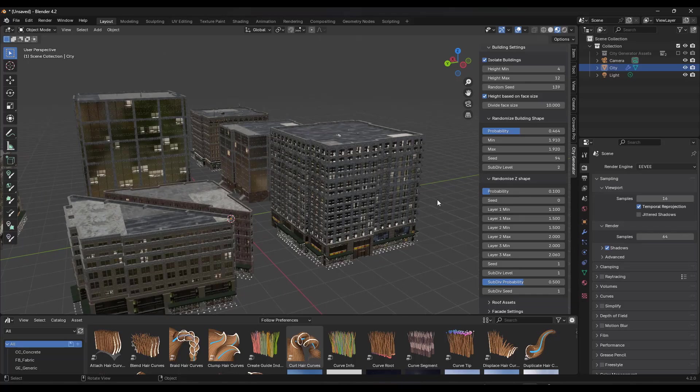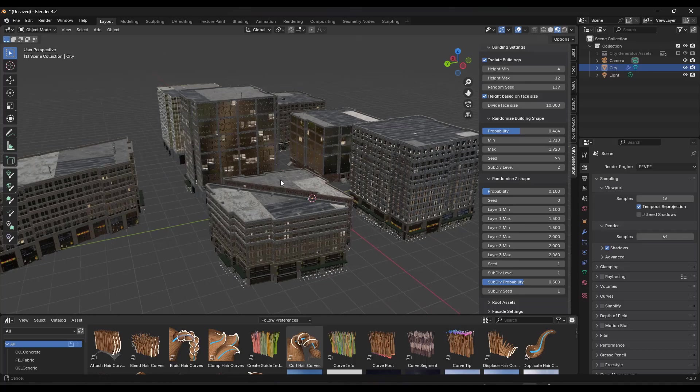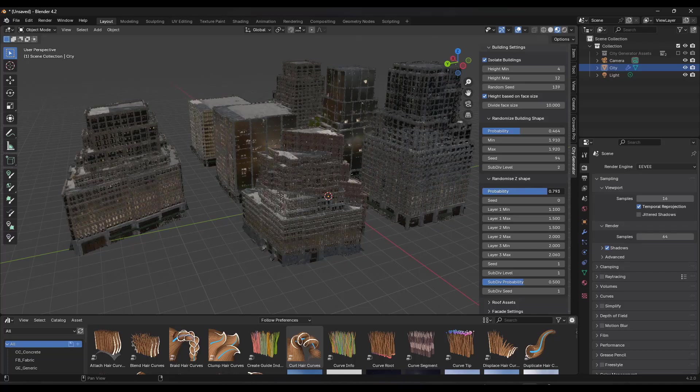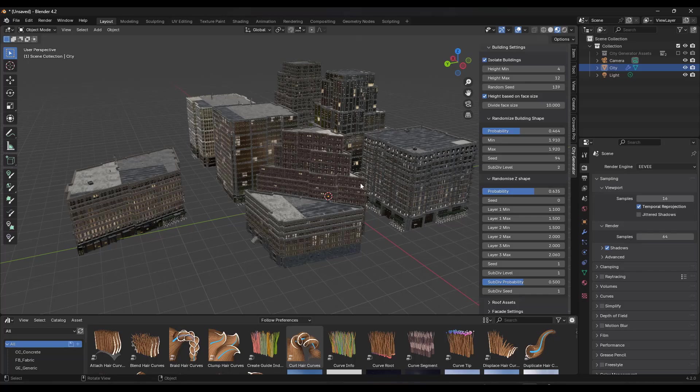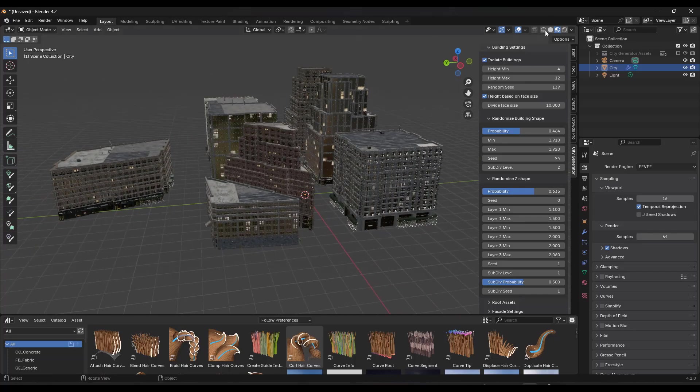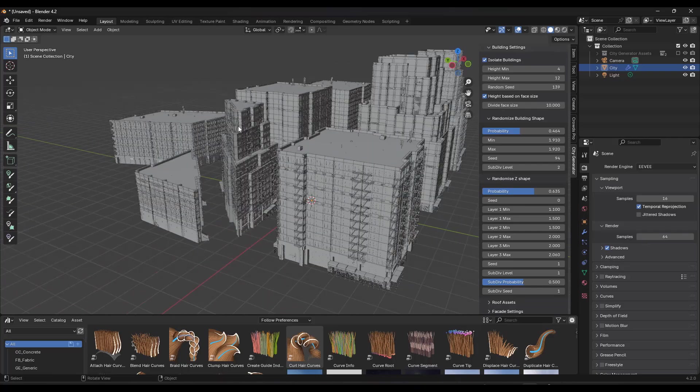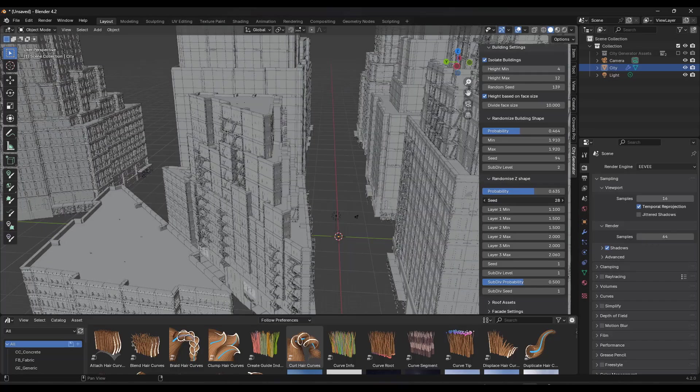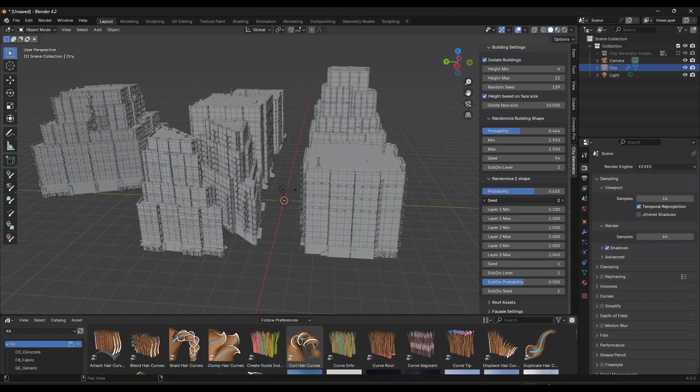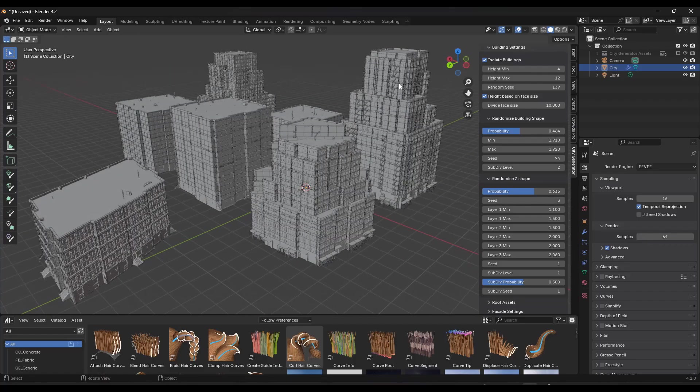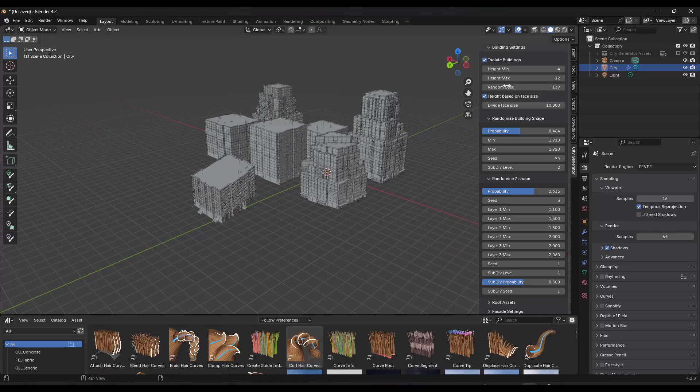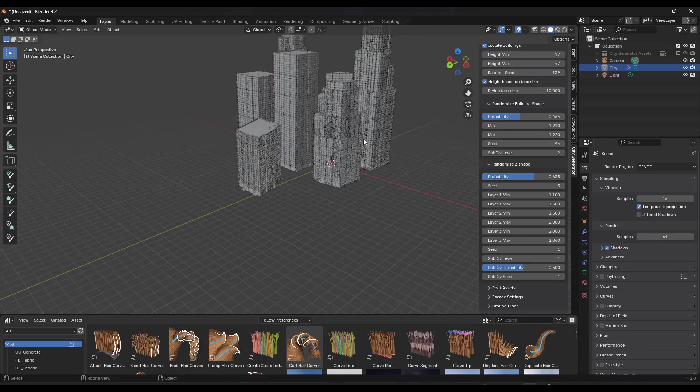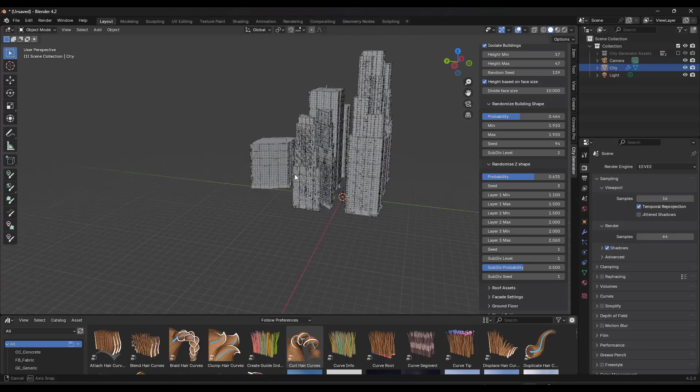One thing I find interesting is the ability to randomize your Z shape. And so randomizing your Z shape is going to set the possibility that your building is going to offset and then go up more. So notice how as I bump my probability, notice how this starts giving me taller things, taller buildings. And I wonder if my contrast might be a little bit better. There we go in shaded mode just so you can see this. But you can adjust that probability. And as you do that, that's going to randomly select if buildings in here are going to kind of step up like this.